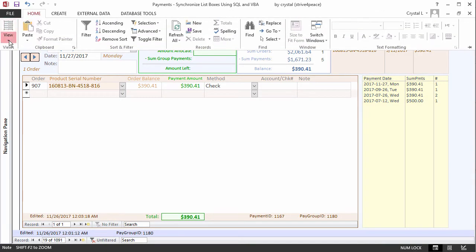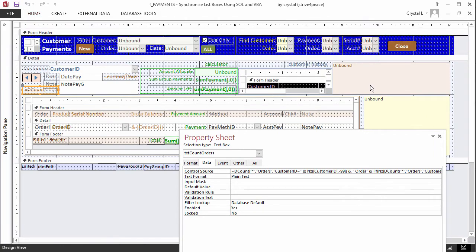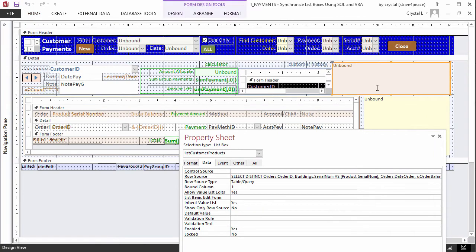What displays in a list box is specified by a property called the row source. A row source can contain a table name, query name, or an SQL statement.